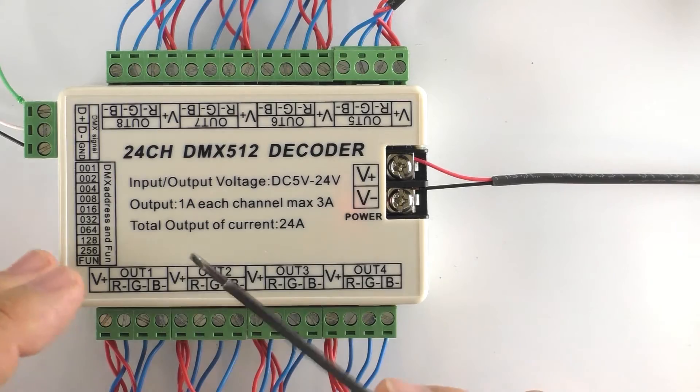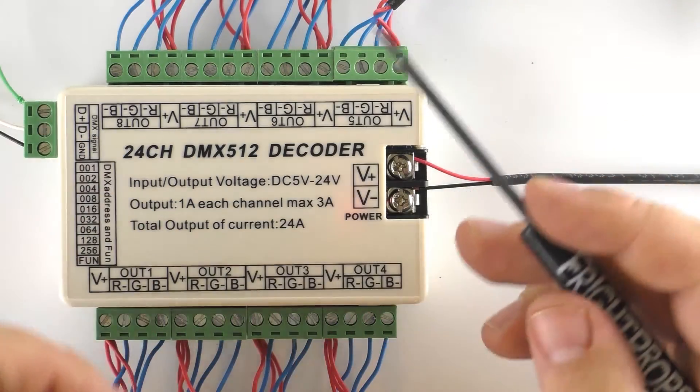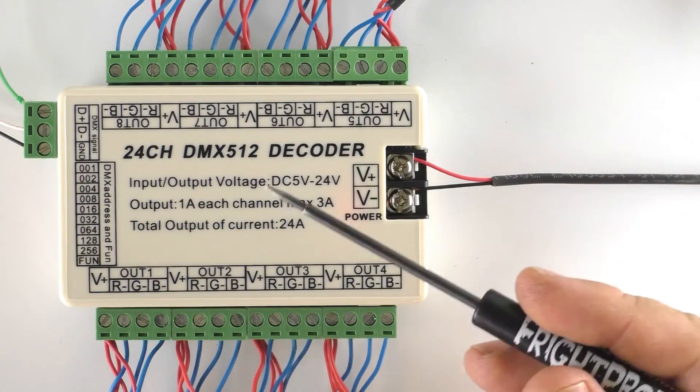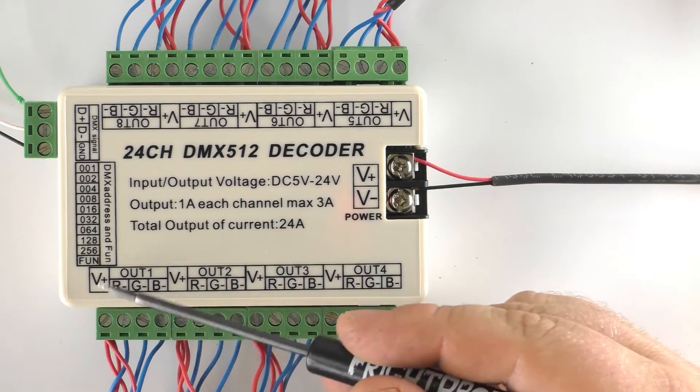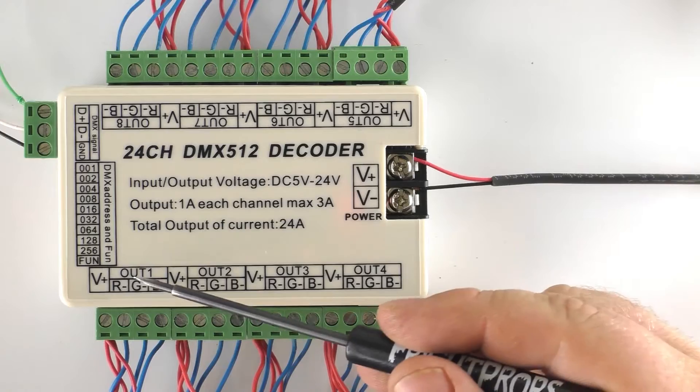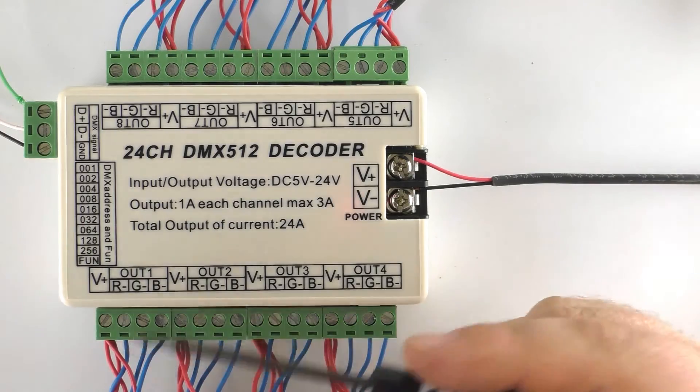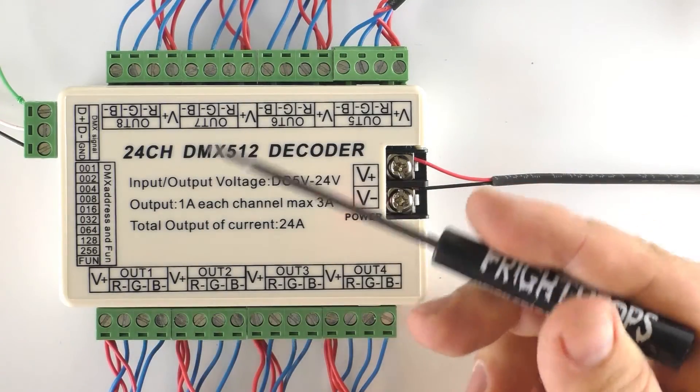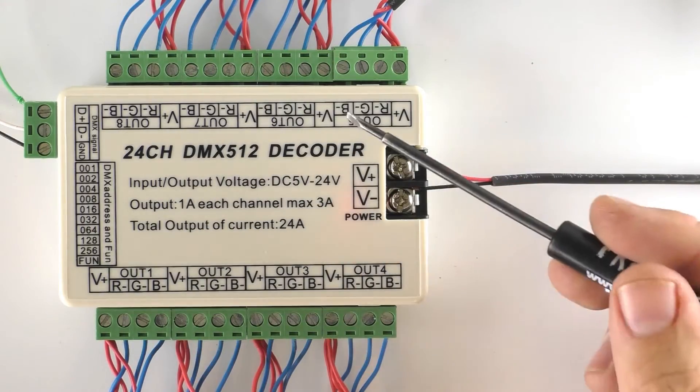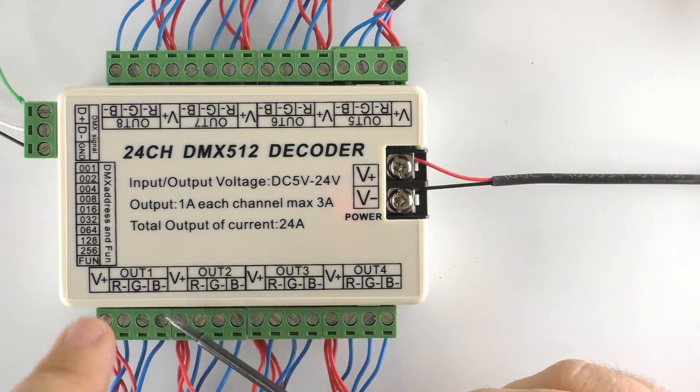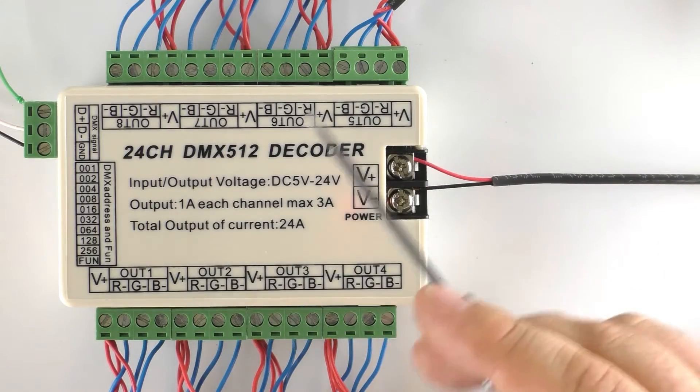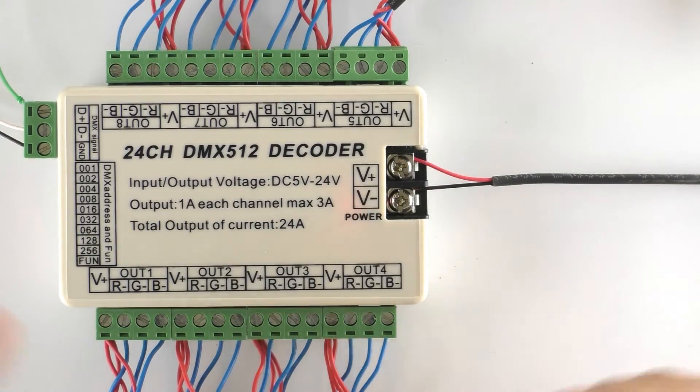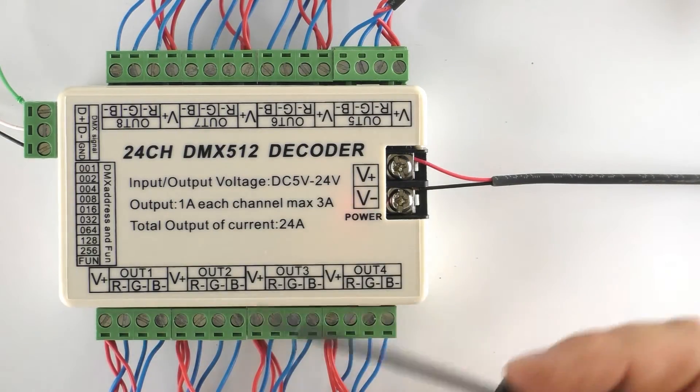Now if you are wiring in an RGB light you would actually be using the V+ for your positive voltage and then each one of these would be for the different channels of the light, red, green, and blue.